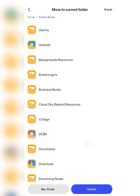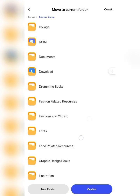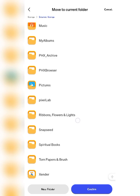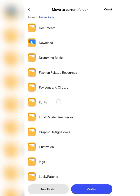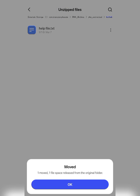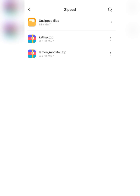Once you have unzipped the file, you need to move it to your fonts folder. Since we already created a font folder earlier, we'll be moving it there. Go back to internal storage, locate the font folder we created, open it, and click Confirm. The files have now been placed in the font folder. Those are the two ways to unzip a font folder.